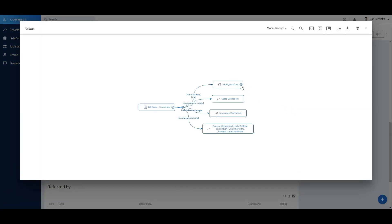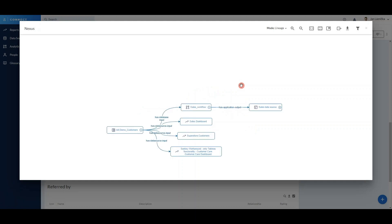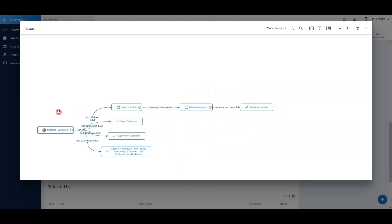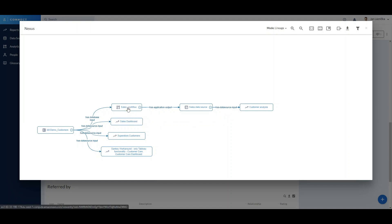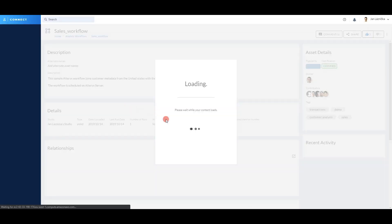I can expand it and track the end-to-end lineage. So in the end, it's clear that our table enters a workflow that creates a data source, and this data source is in turn a source for another report. So back to the data modeler's original task, it's now clear who needs to be contacted before changing the table.